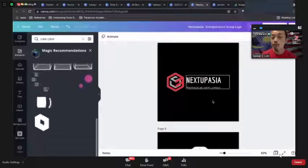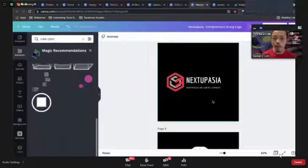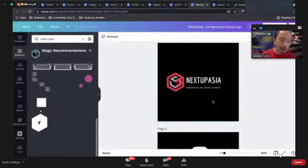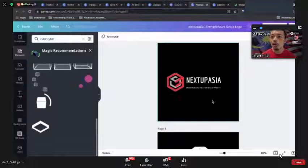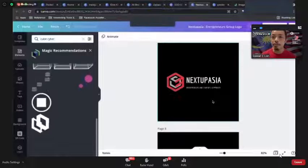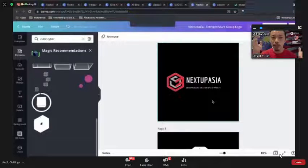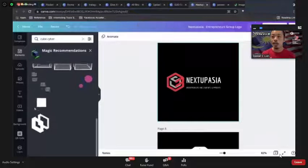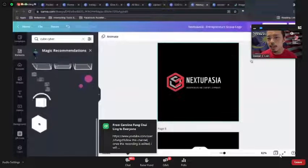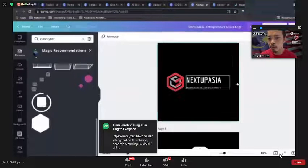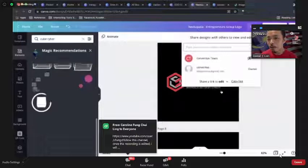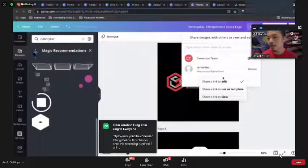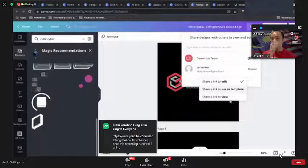Save all these logo versions in your Brand Kit. When you're speaking at an event and they need your logo, you can simply upload it to Google Drive or Dropbox and share. You can also allow people to view or use it as a template in Canva — they can view but not edit.